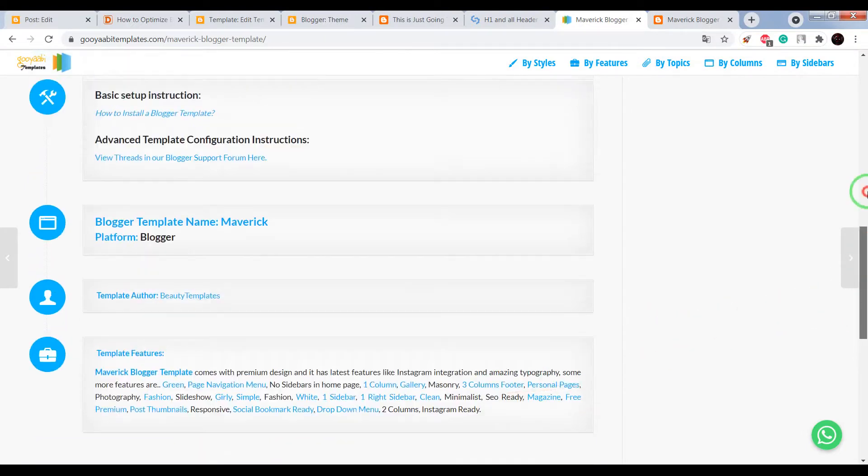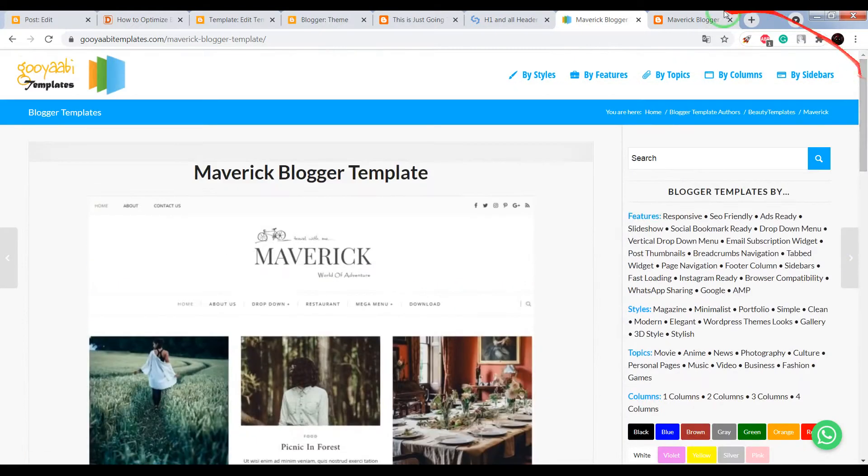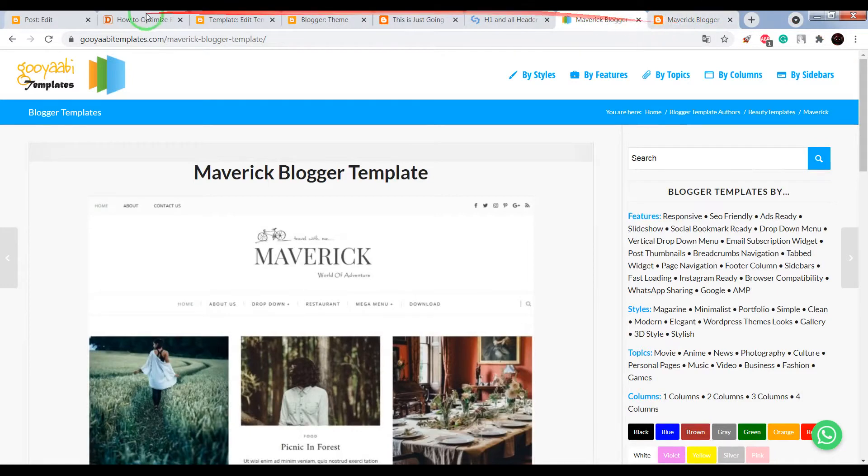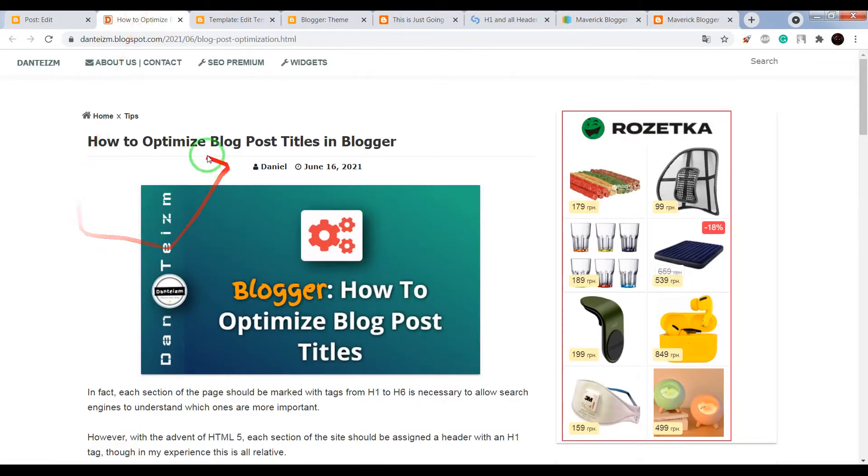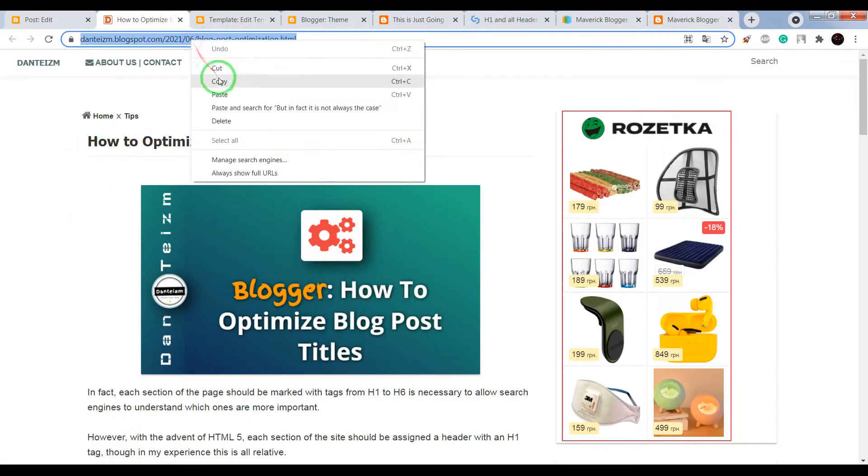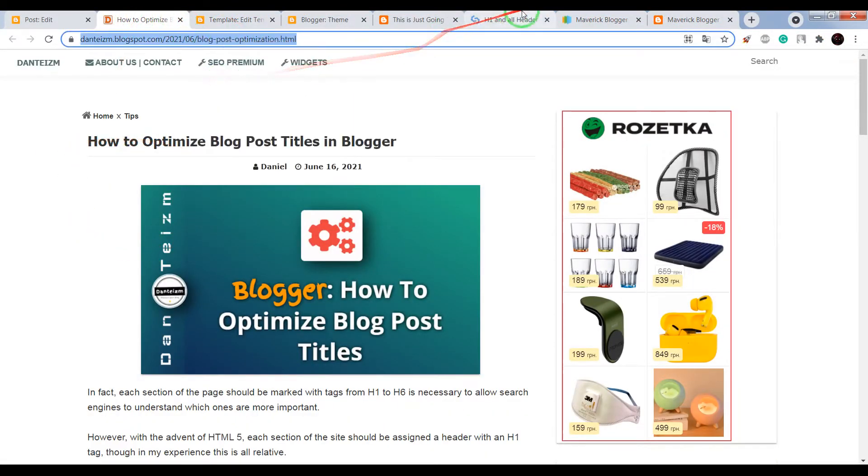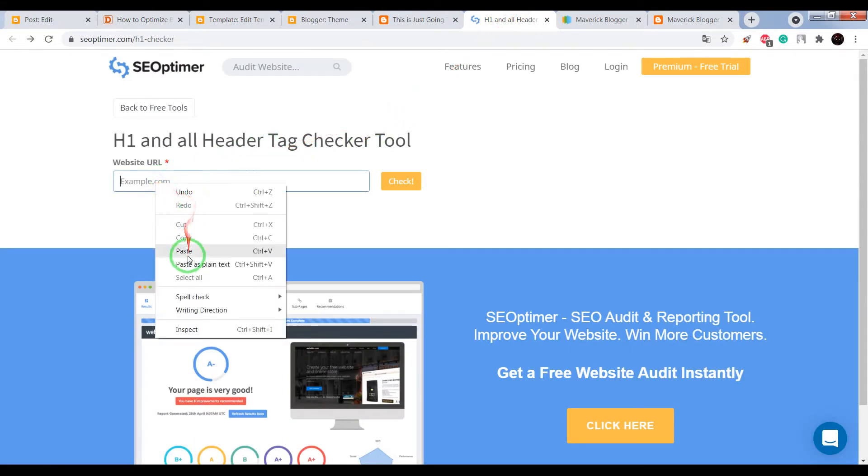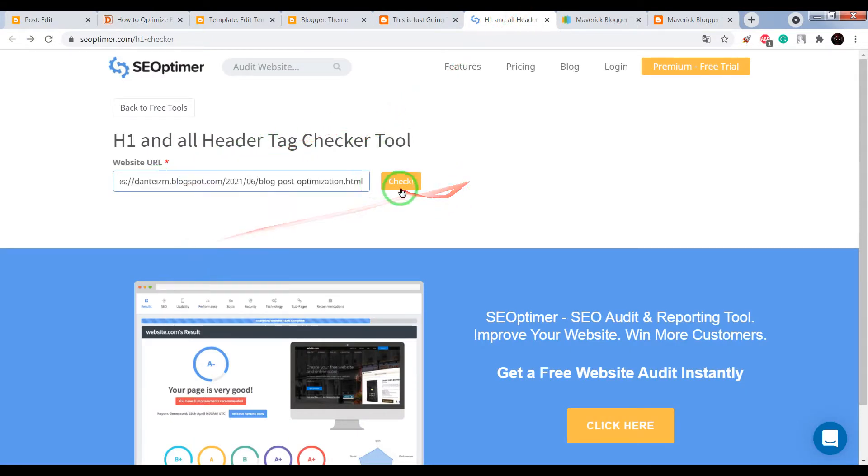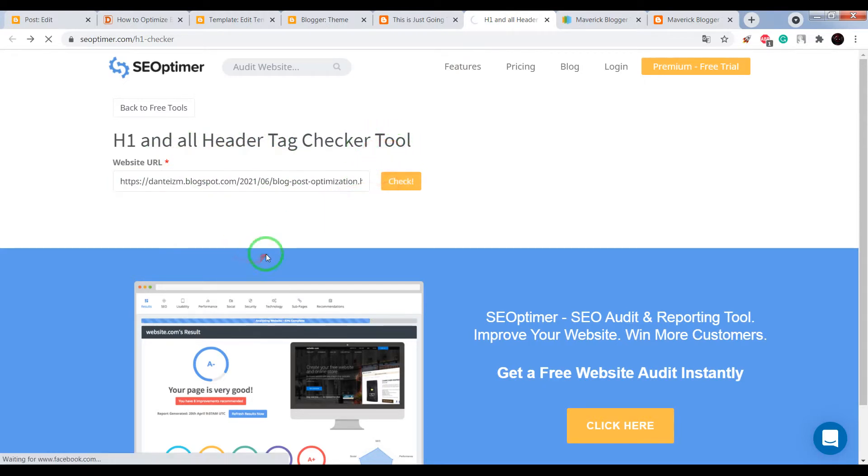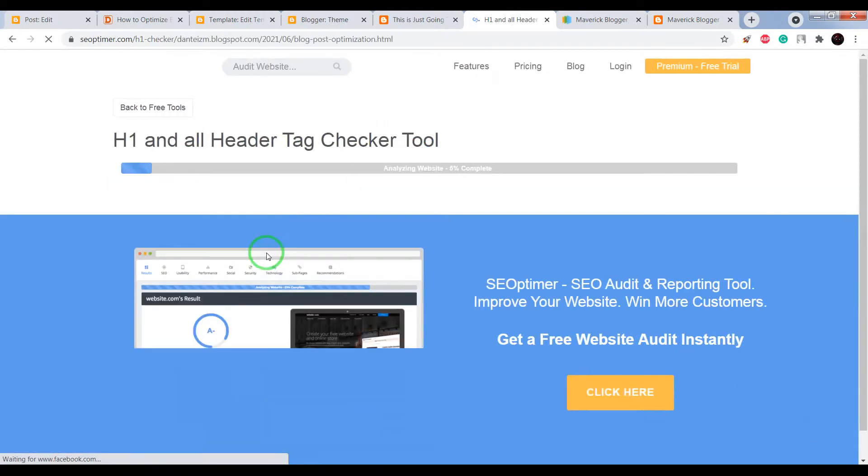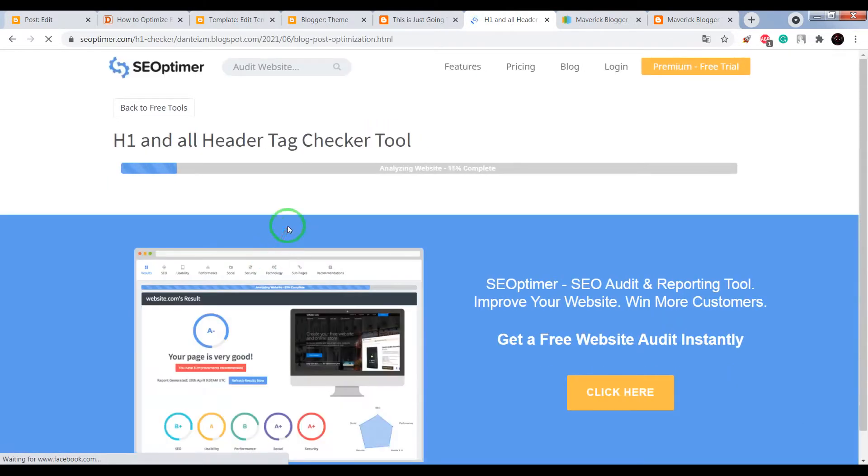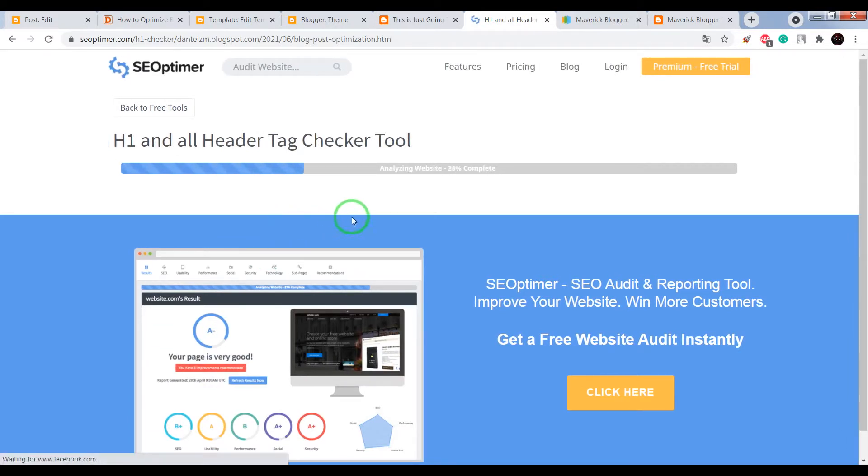Yes, I almost believe in this. Okay, now let's check my post title. I'm going to use this checker tool and later I will show you how to optimize your blog post title for your blog on Blogger.